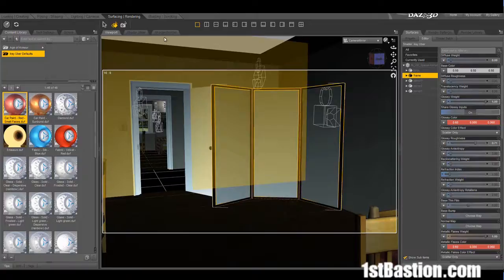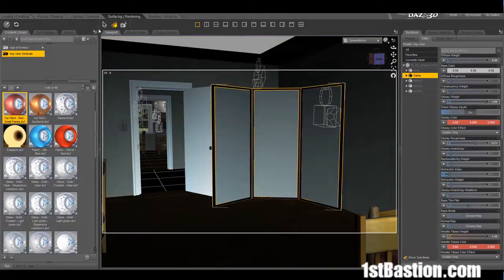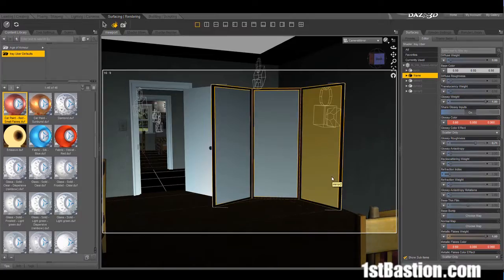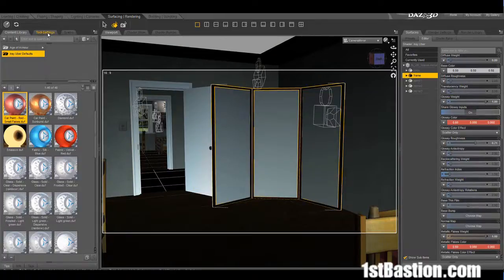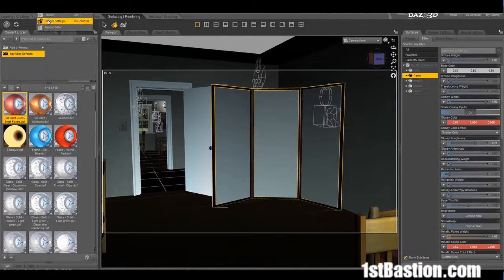Once you set up the settings for one of the mirrors, you're going to copy paste those exact same settings for the other two mirror faces.